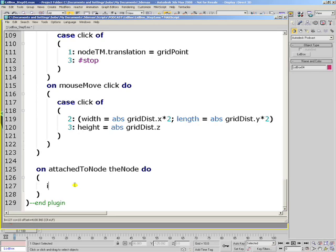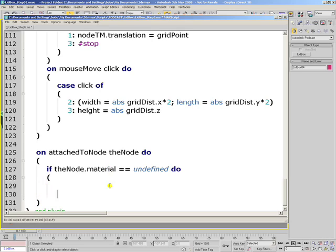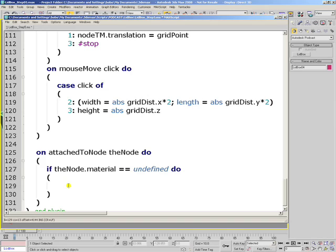So the first thing that we'll do is check if the argument that is passed to this handler, which is the node that the plugin was attached to, has a valid material and if it doesn't, that means if the material property is equal to undefined, only in those cases we will create and assign a new material. If the node that we are attaching to already has a material, for example in the case when we are copying a box object, the copy could also have previously assigned material because we already created it using the same code. In that case, we don't want a new material to be created and we want to reuse the existing one.